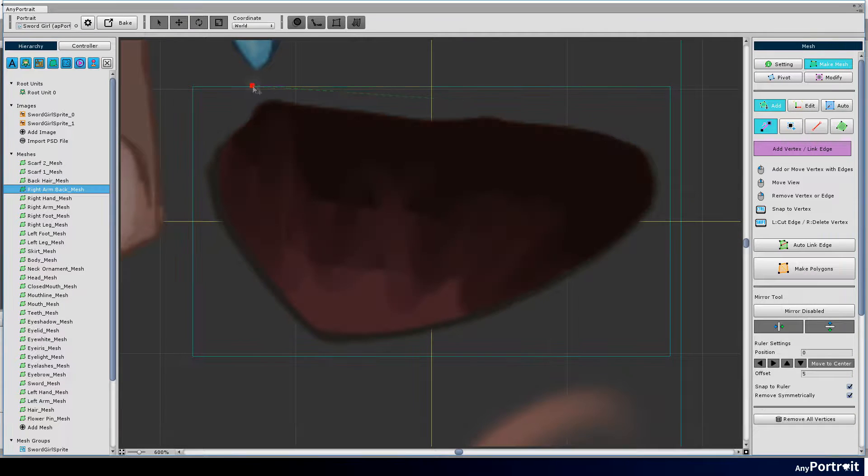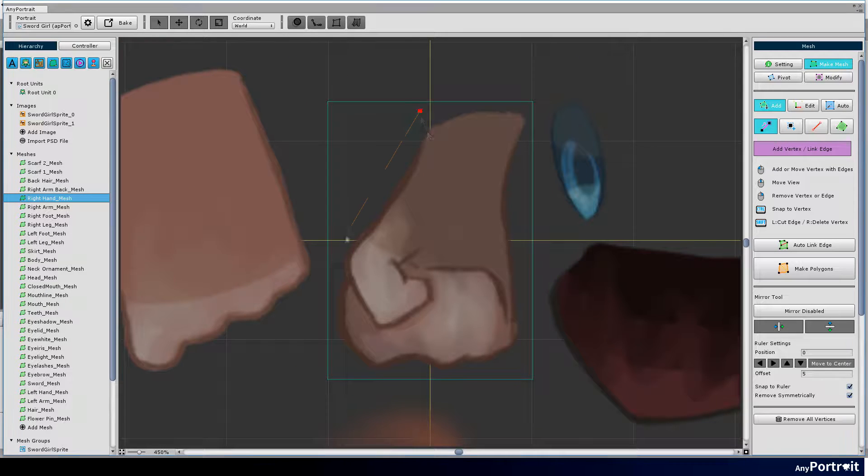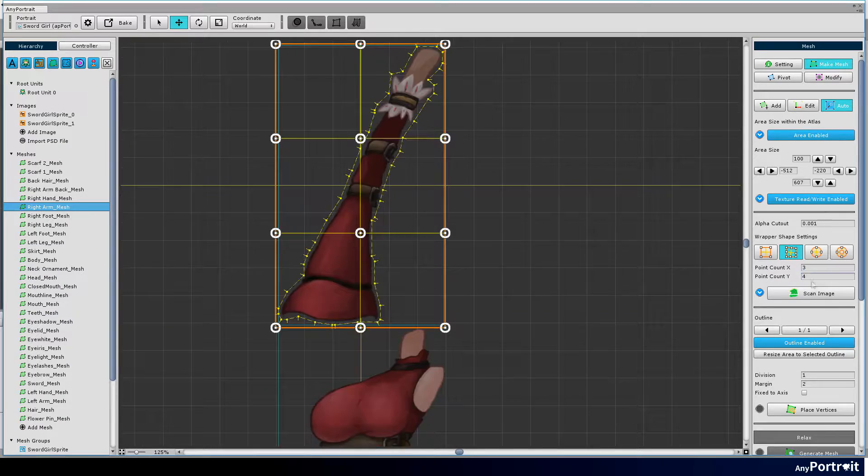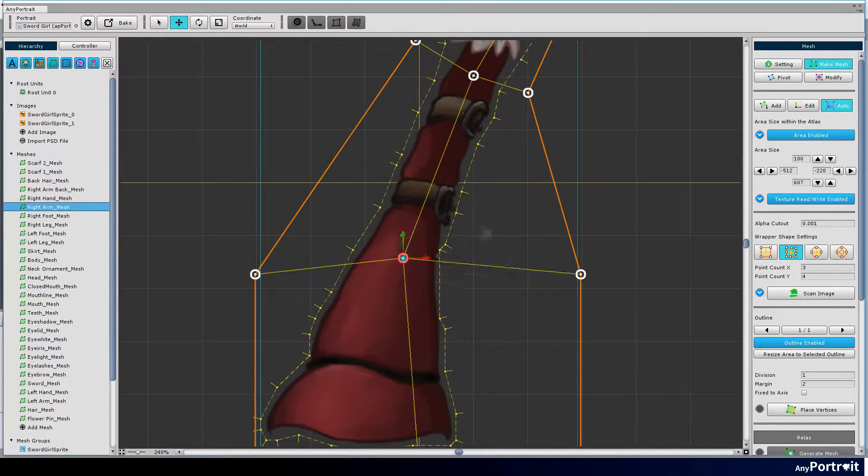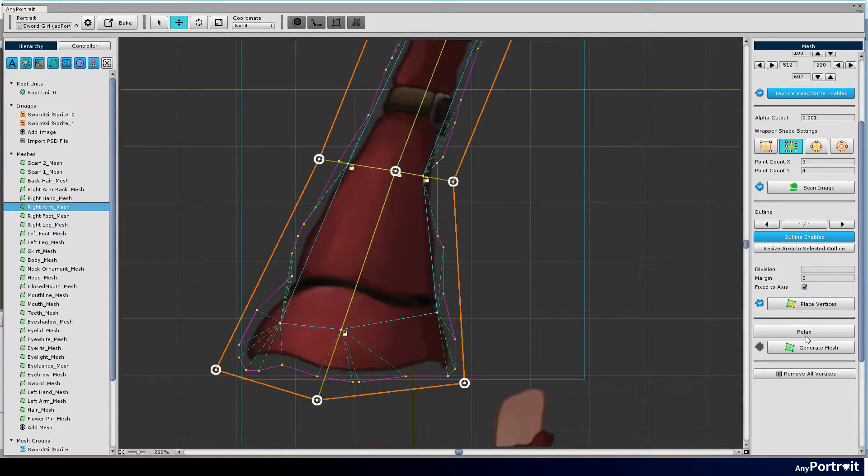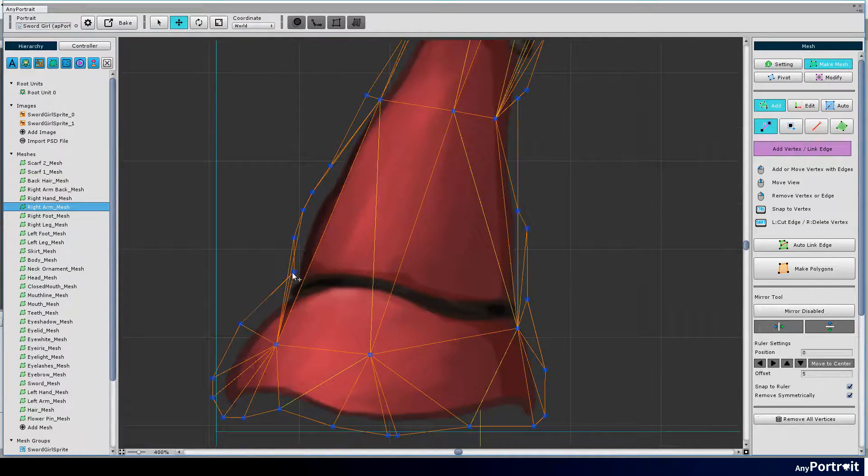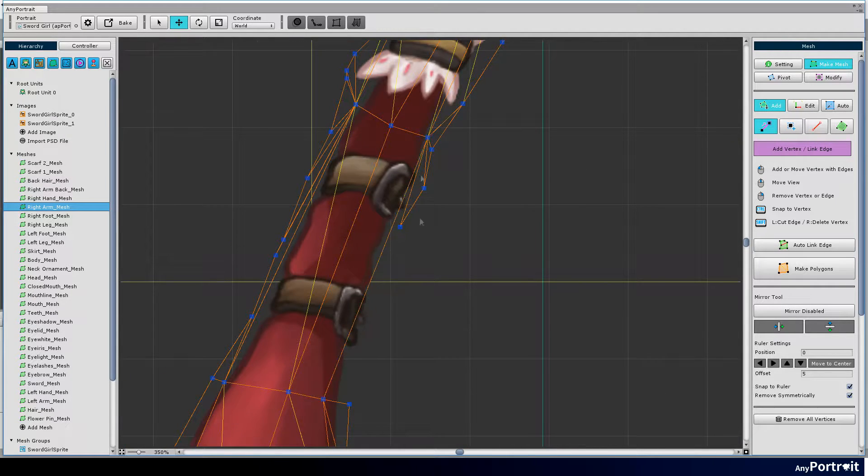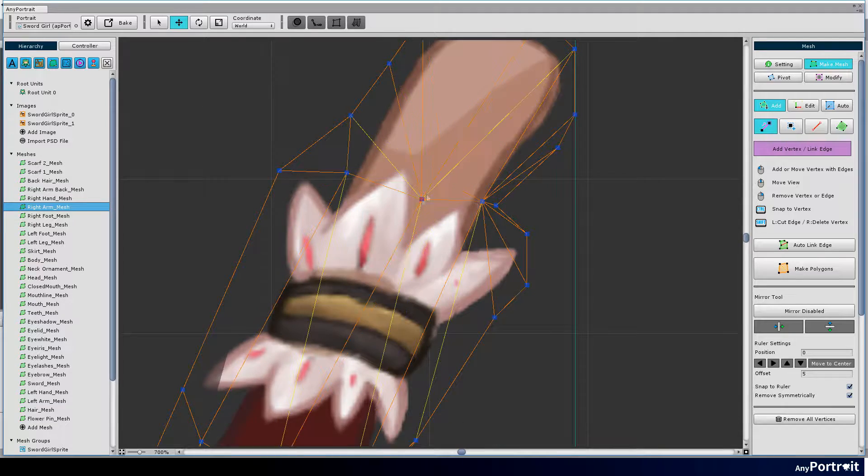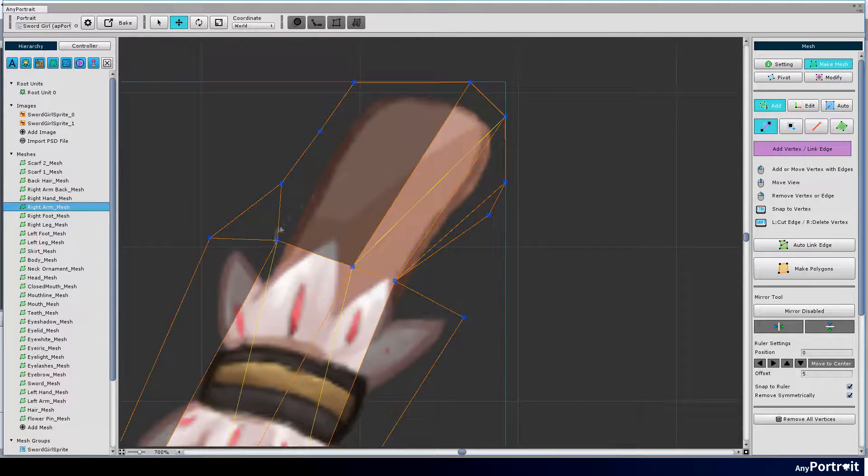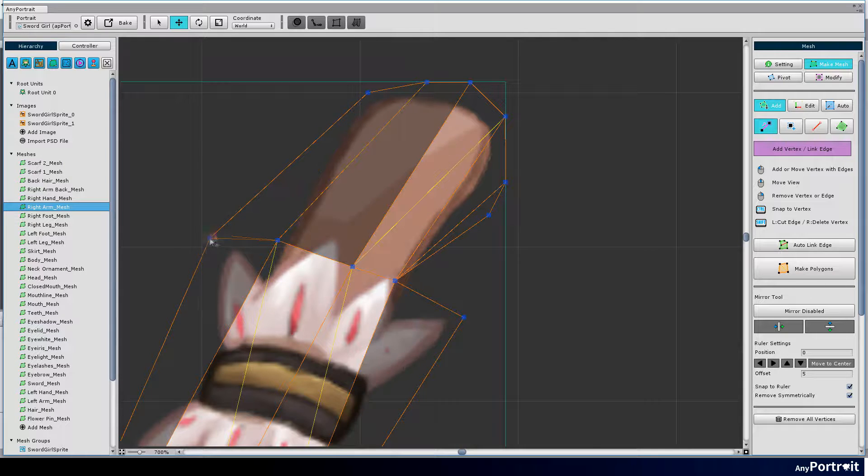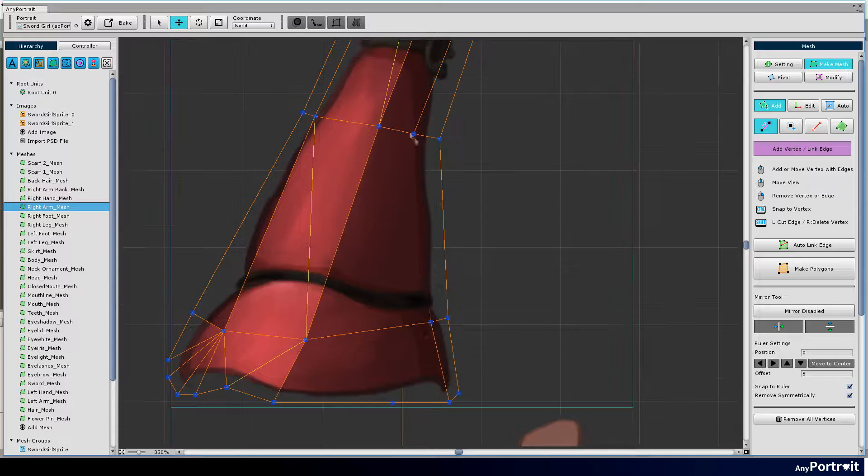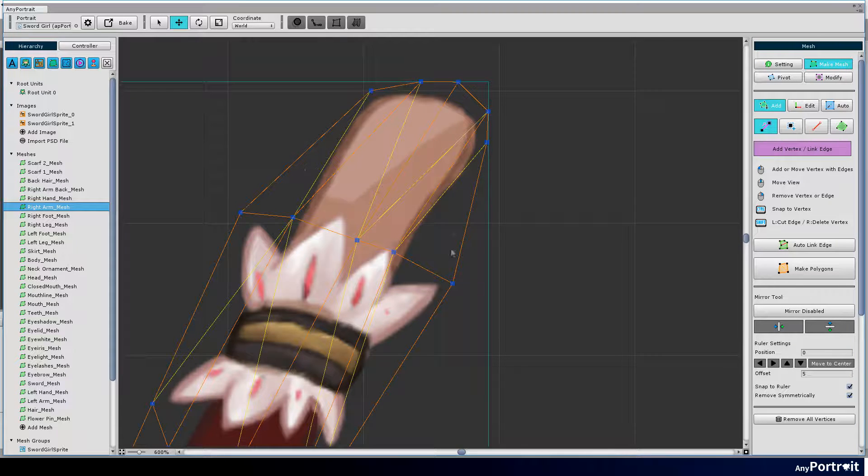Create other meshes. Add more vertices to the joints of the mesh.